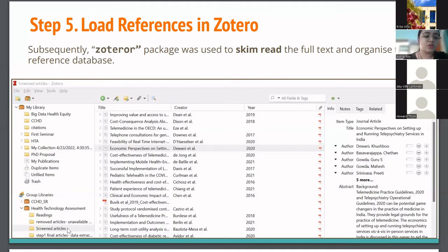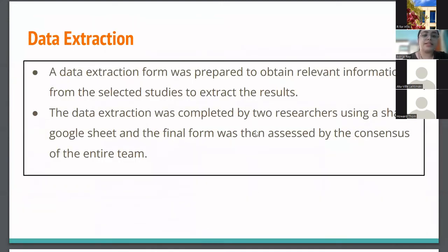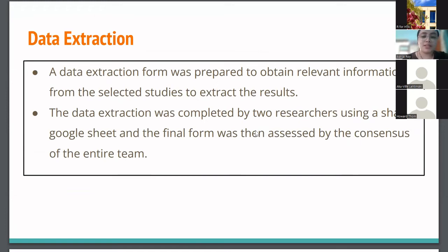The Zotero R package was used to skim read the full text and organize the reference database. The screened articles are lined up in Zotero and we could download and skim-read them there. For data extraction, we used Excel and Google Sheets — I'm not sure if R could be used there since we had to read through the whole paper. The Google Sheet was shared as a consensus among the entire team.